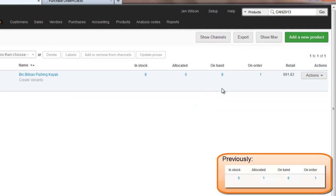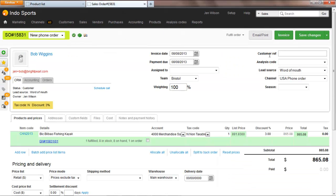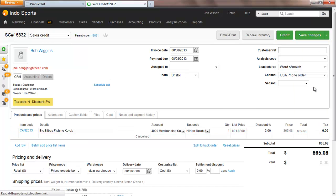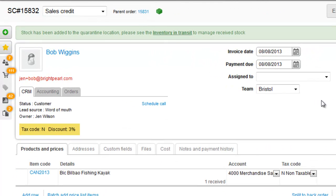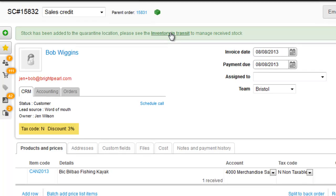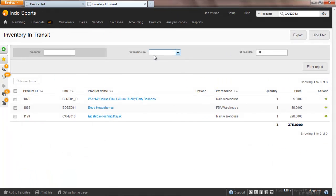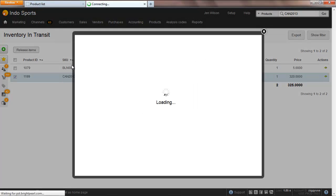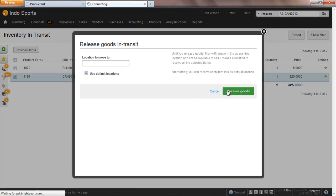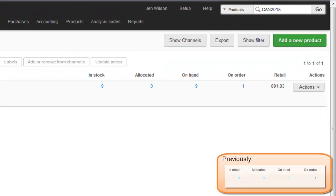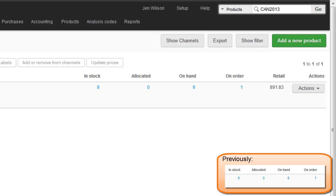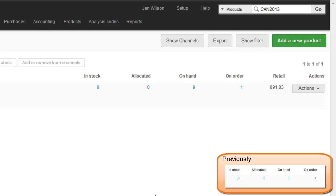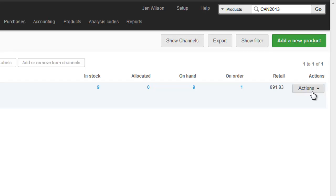Let's now say that the customer returns the item, so we need to bring it back into stock, and that's done using a sales credit. On the credit I need to receive the item into stock. Receiving the item doesn't immediately update your inventory levels — it's placed into quarantine to give you the opportunity to check the item can be resold. Only once released from quarantine are the inventory levels updated. Remember, all in stock inventory changes for products can be monitored within the stock audit trail.